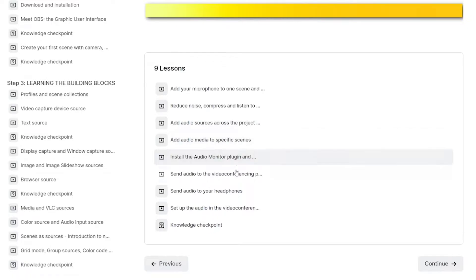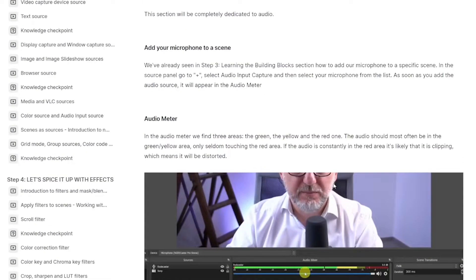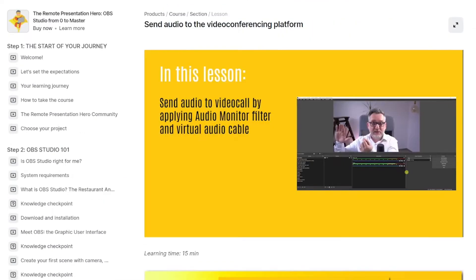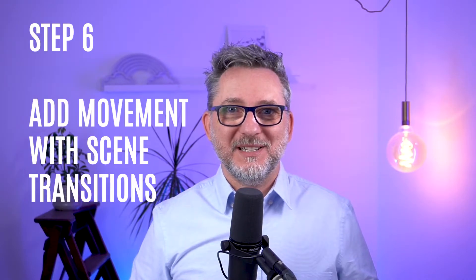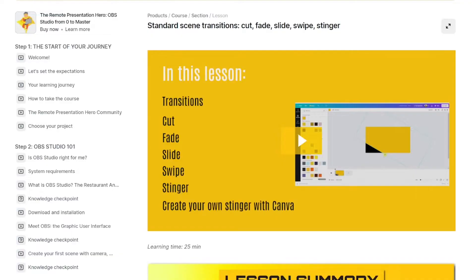Step five: set up your audio properly. We all know that audio is very important, that's why I've dedicated one full step to this topic. Here you learn how to set up the audio in OBS and how to send it from OBS to your video call.